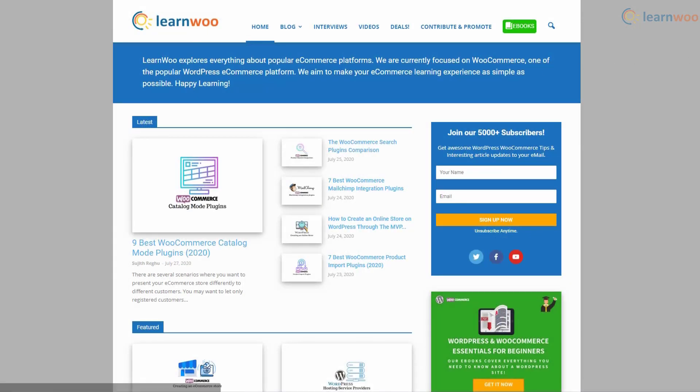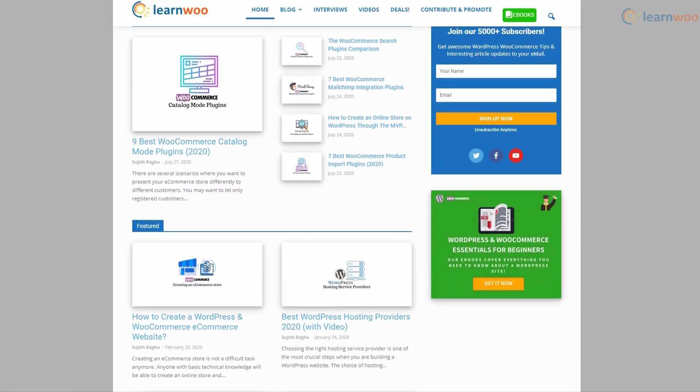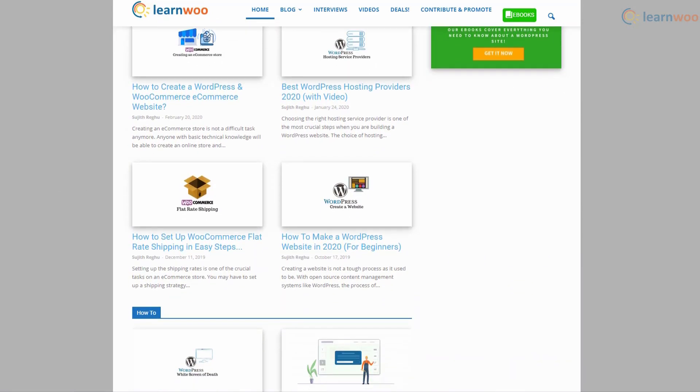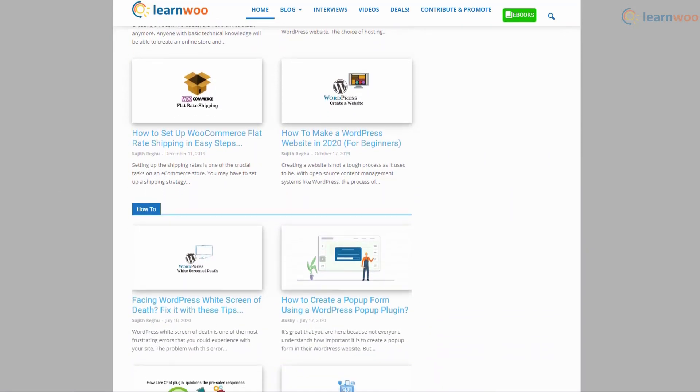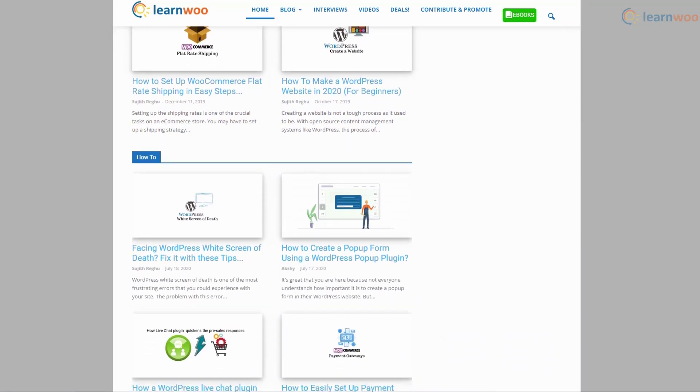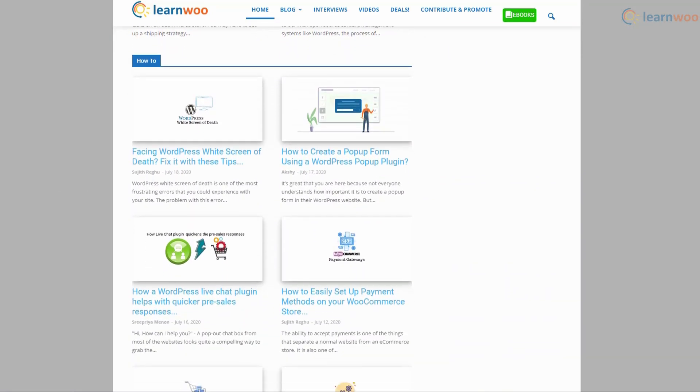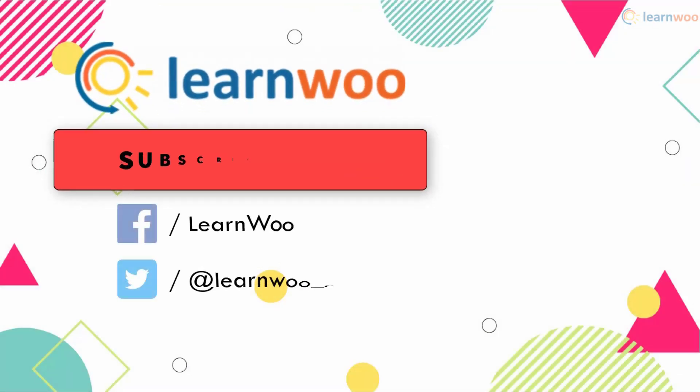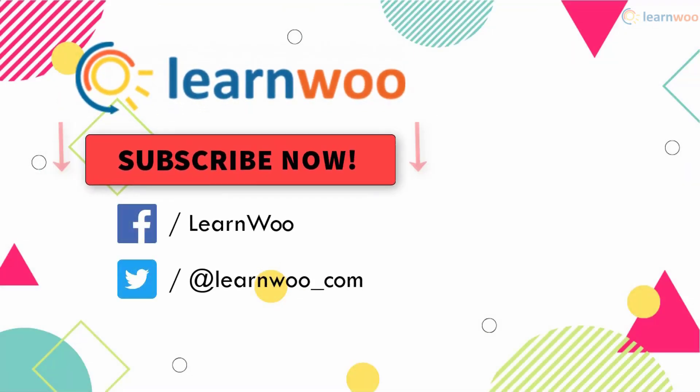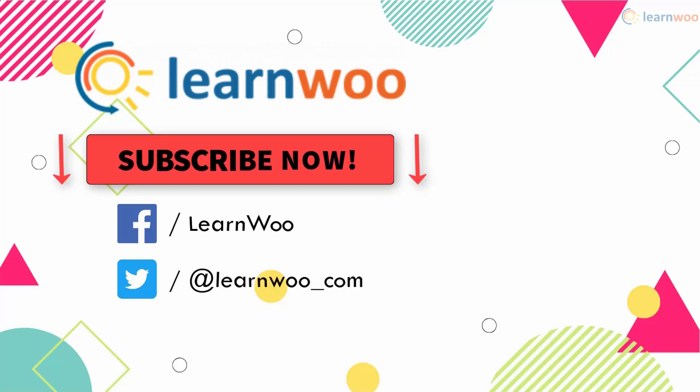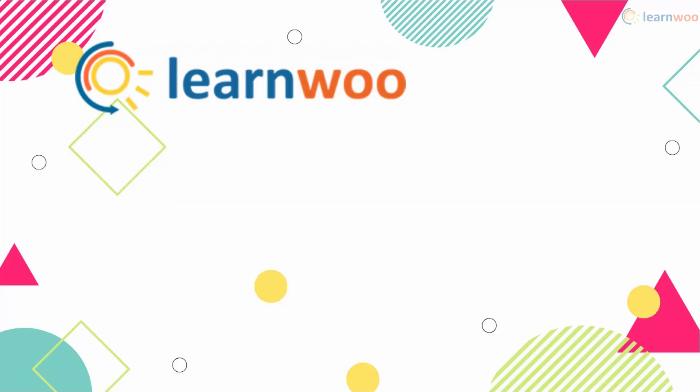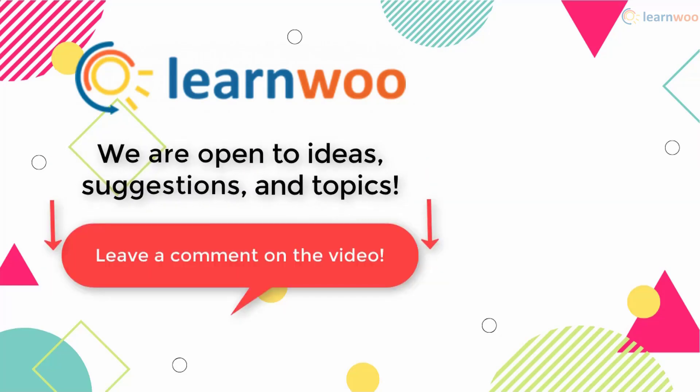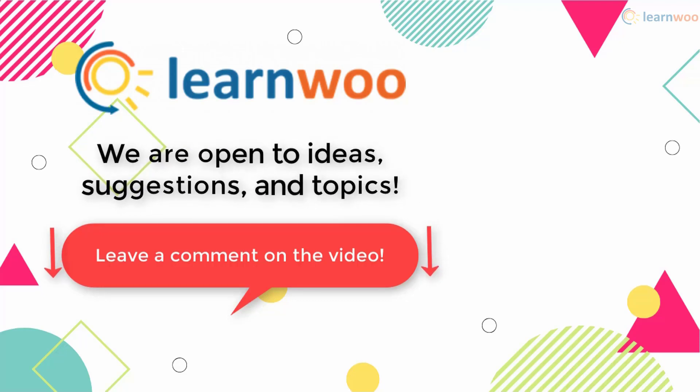Check out LearnWoo.com for more articles, videos, and resources related to WordPress and WooCommerce. Please subscribe to our YouTube channel and follow us on our social media channels. And do let us know in the comment section if you want us to cover a specific topic or if you have any ideas or suggestions.